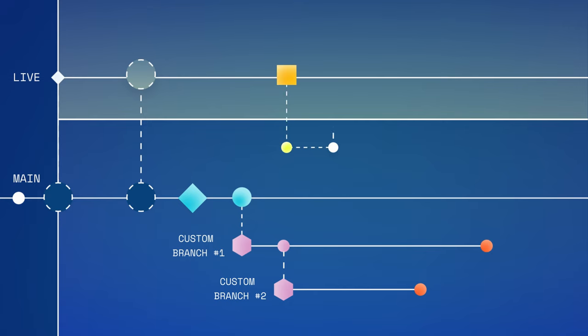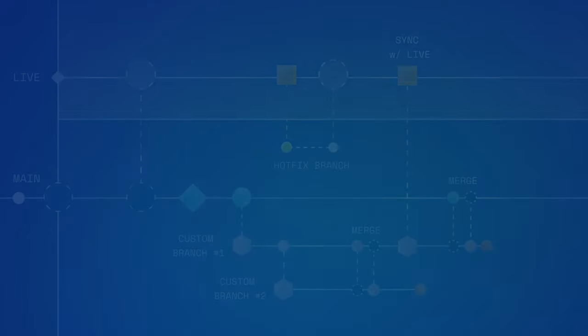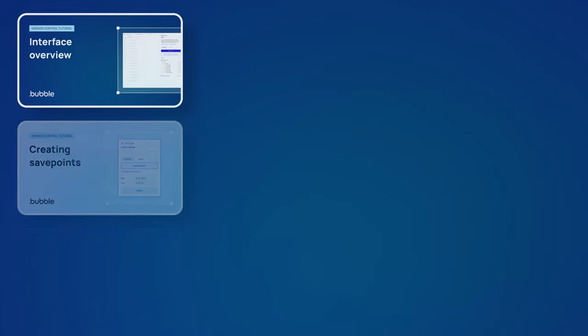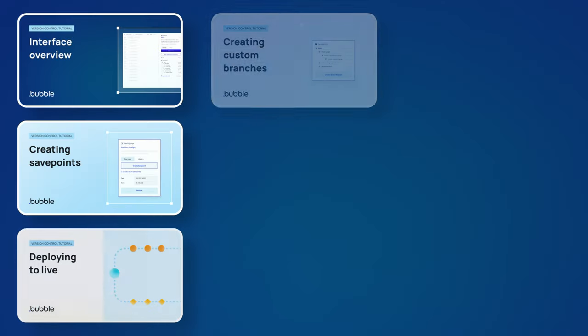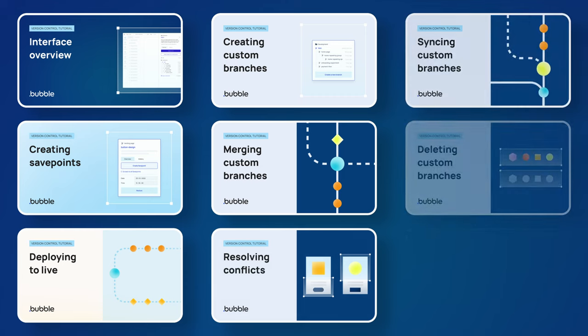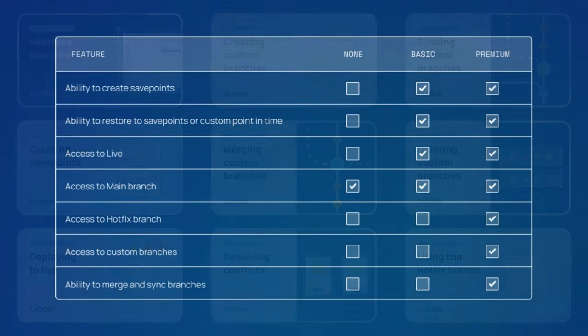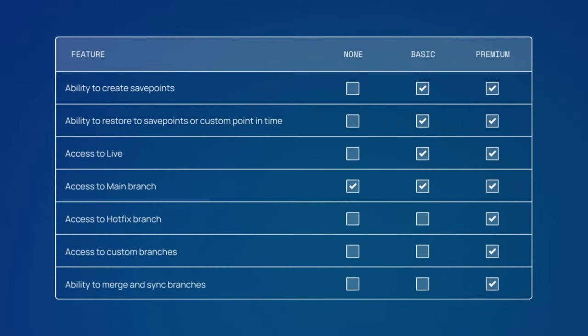This video offered a high-level overview of how both basic and premium version control work. If you'd like to learn more about any of the specific features mentioned in this video, check out our subsequent version control tutorials or check the Bubble manual. And don't forget to check which app plan may best fit your team's needs.